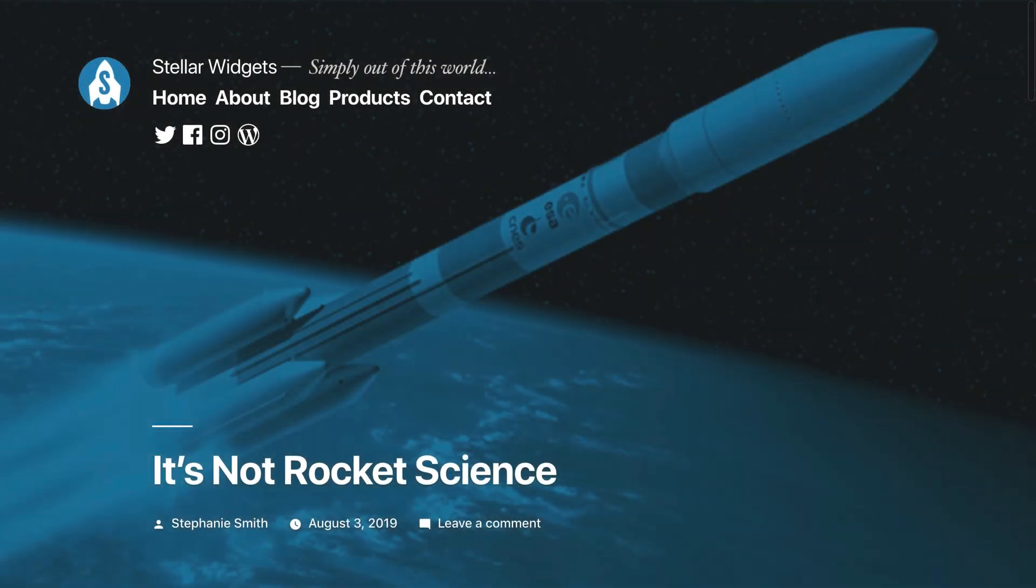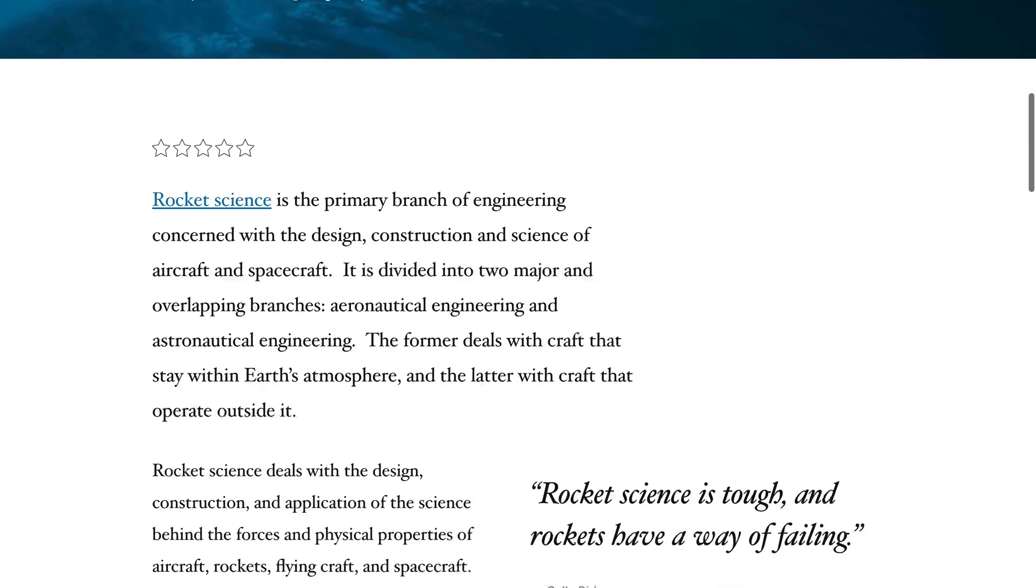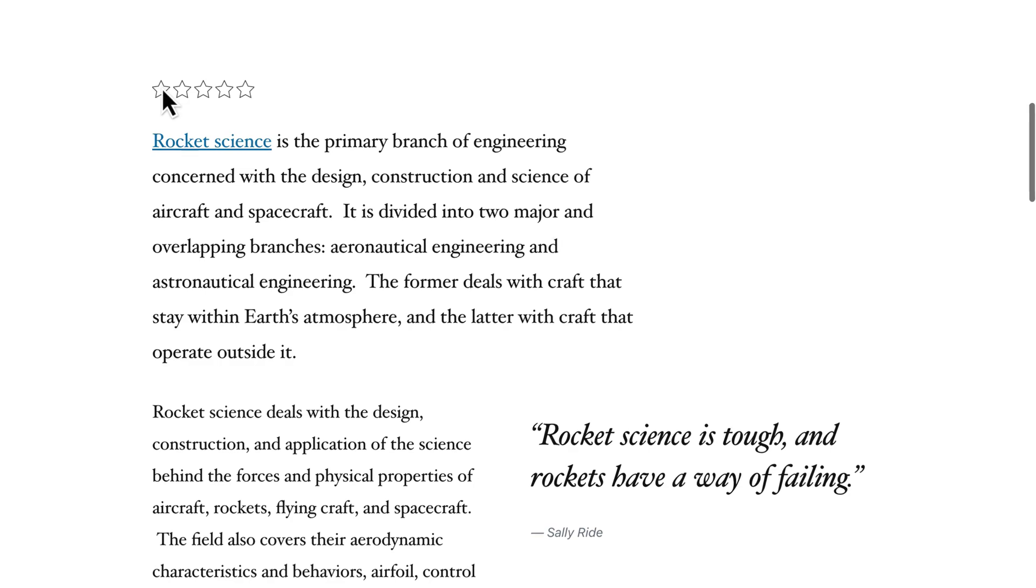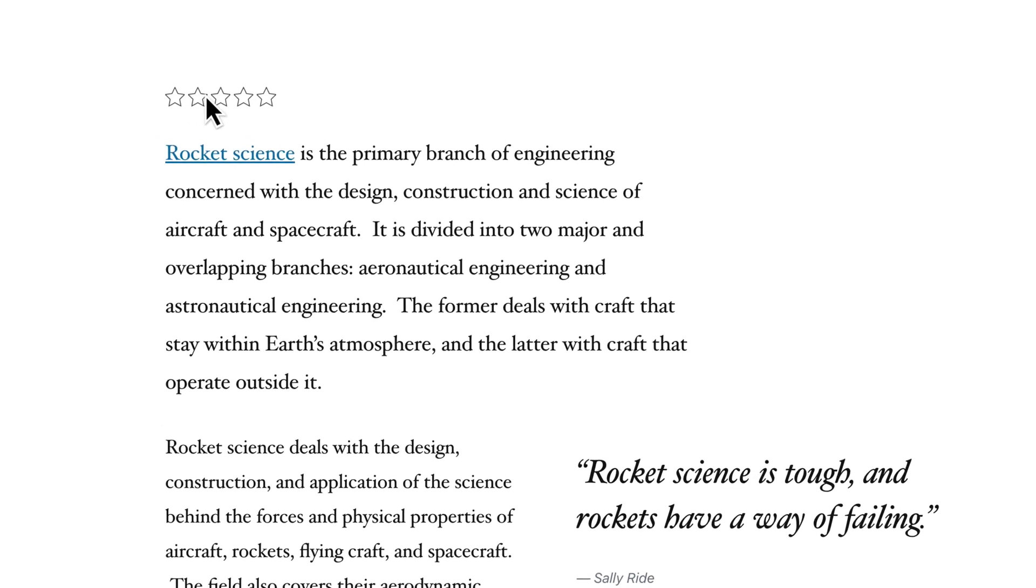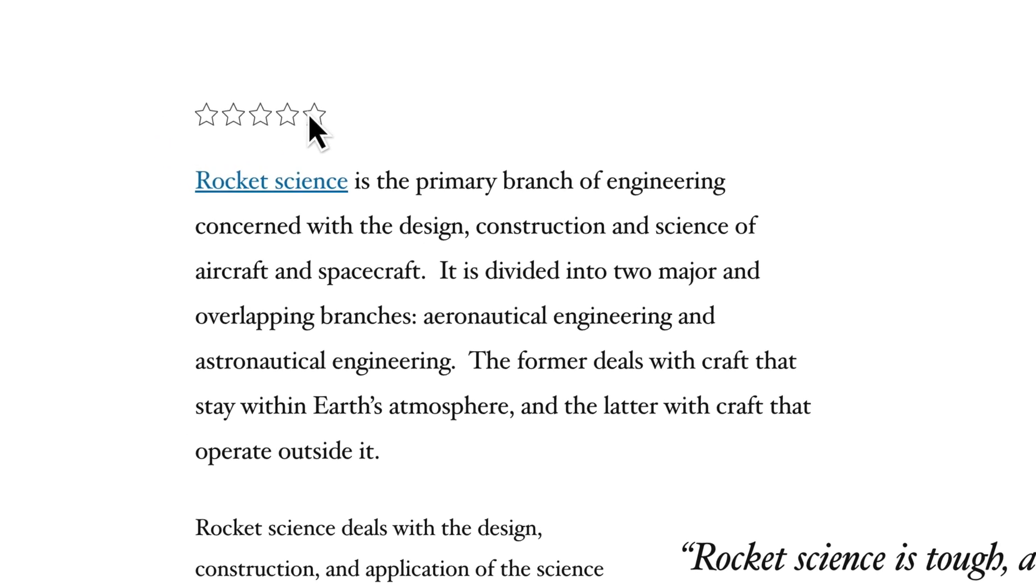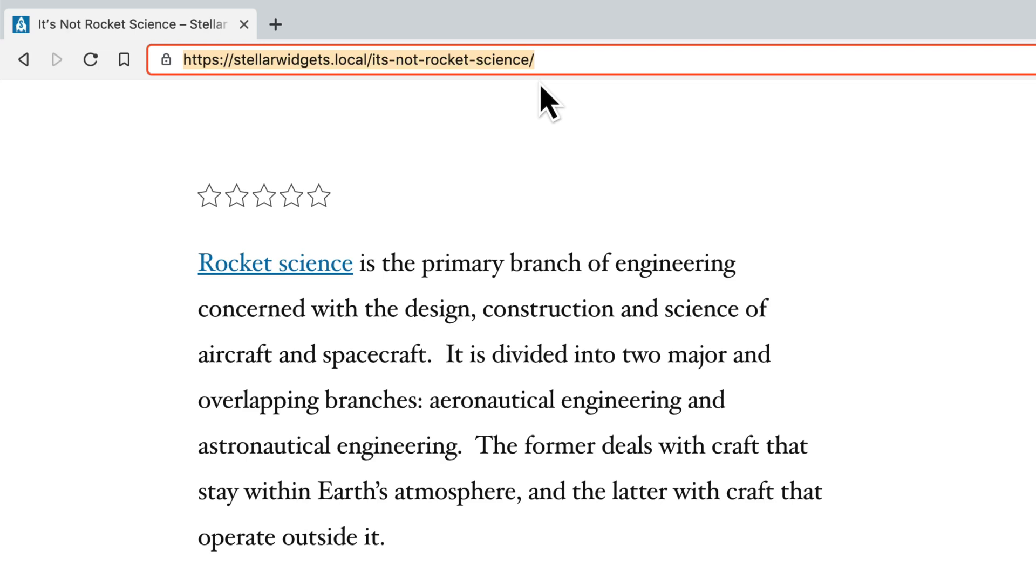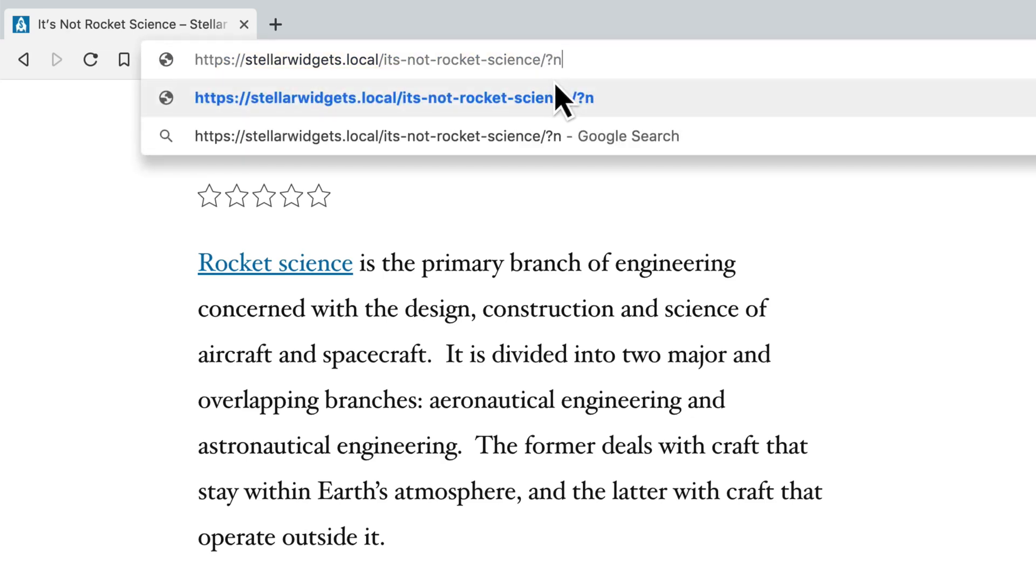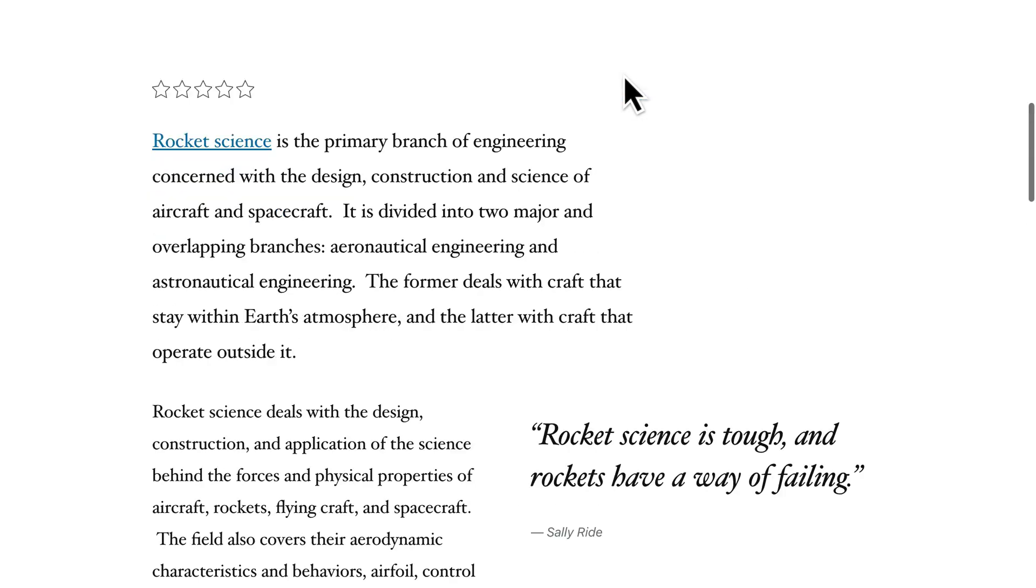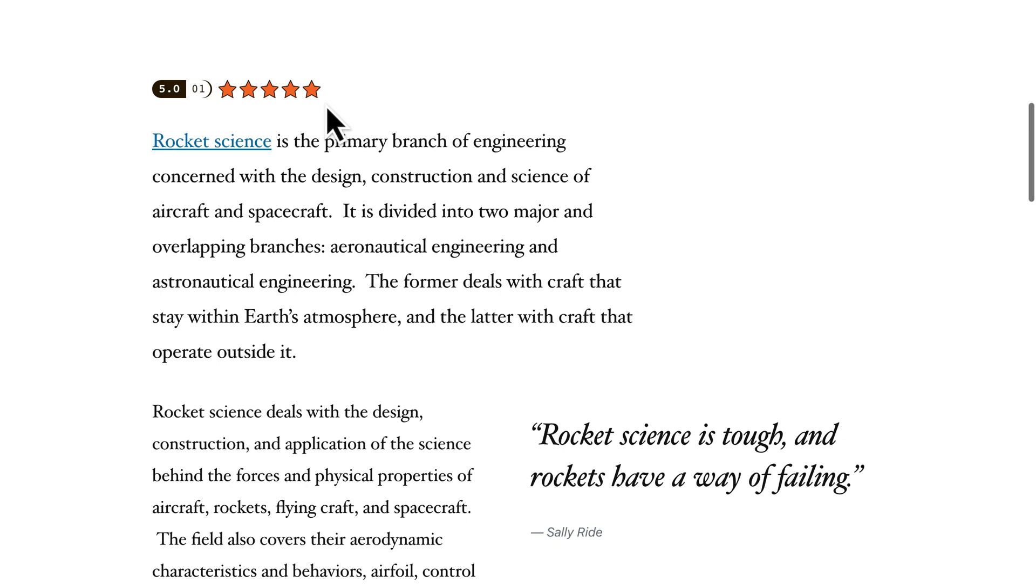On this example post, you'll notice that the star rating system is not working as expected. And if I check the uncached version of the site by adding slash question mark no cache at the end of the URL, the rating system works. That means this is one of those situations where JavaScript files don't play well with minification.